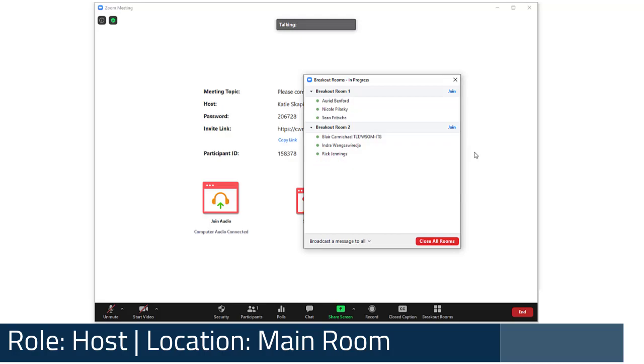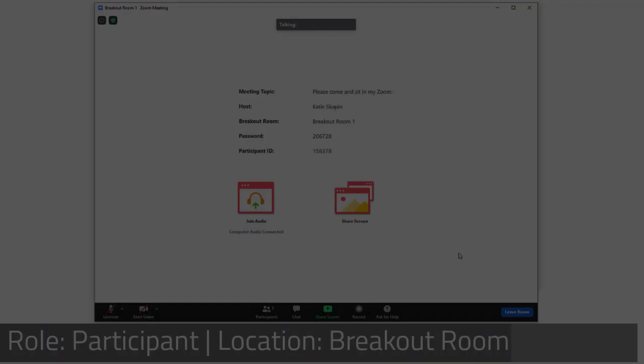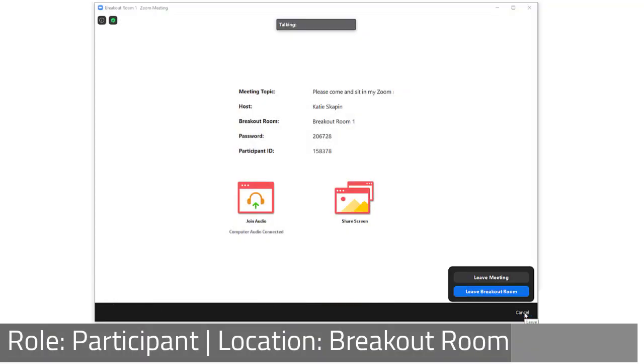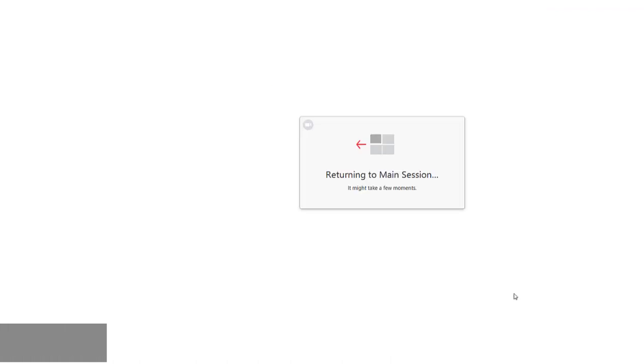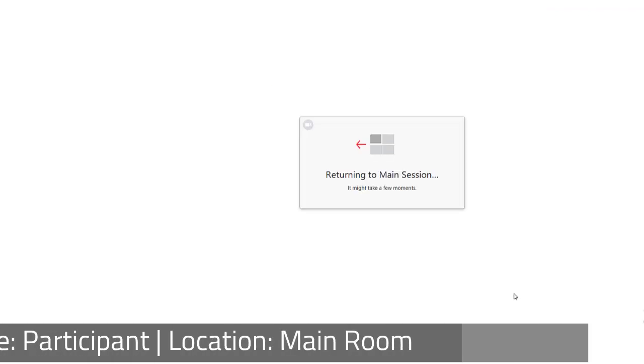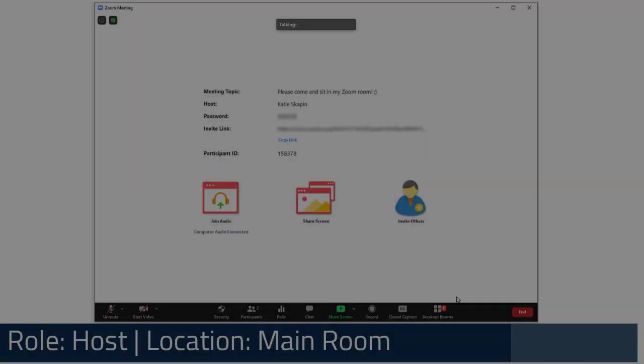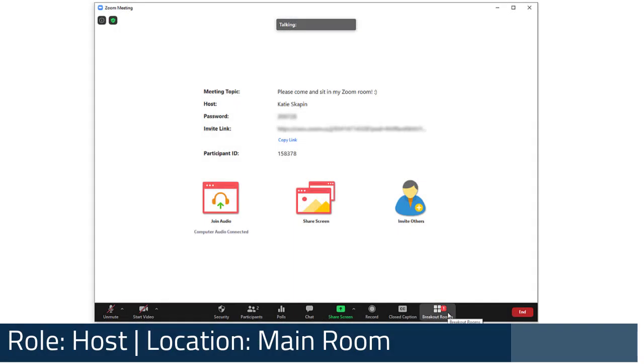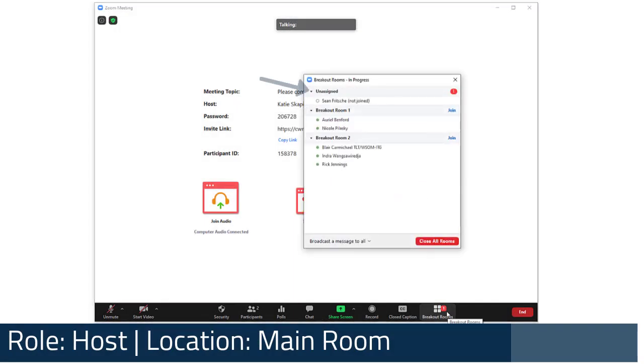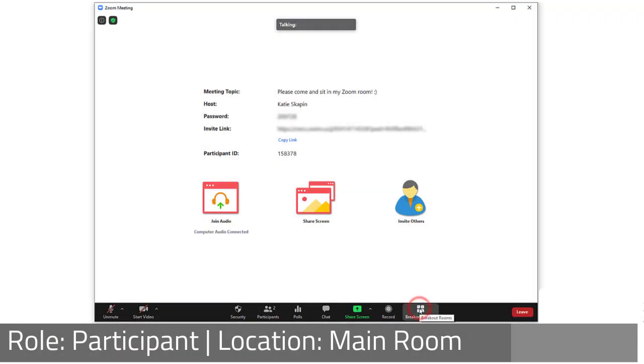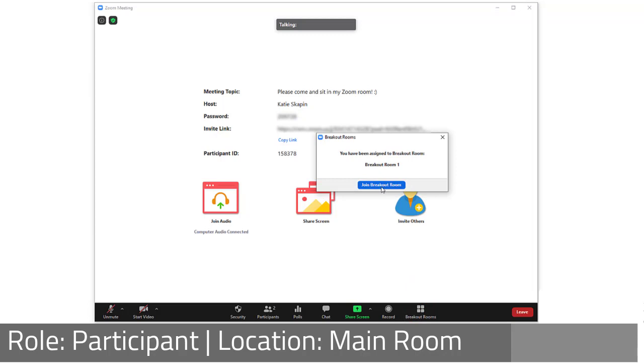Participants do have the ability to leave the breakout room at any time, at which point they will be sent back to the main meeting room. In this case, the host can use the breakouts panel to see if participants have returned to the main meeting and make adjustments if needed. From the main meeting, participants can rejoin their assigned breakout room by selecting the breakout rooms button.